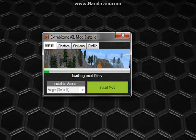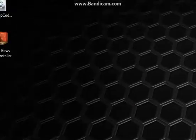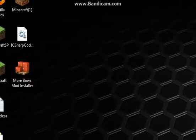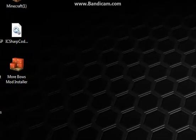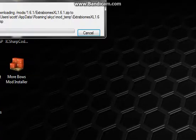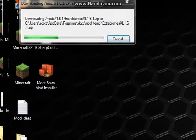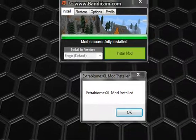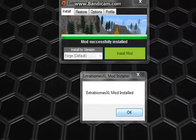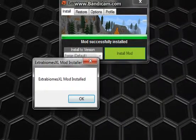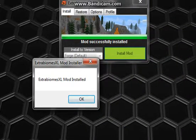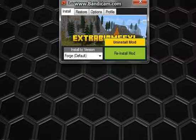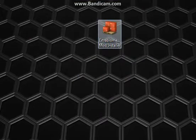It says loading mod files, and this little thing will pop up here. See that? Then it'll say Extra Biomes XL mod installed. You can close this out.